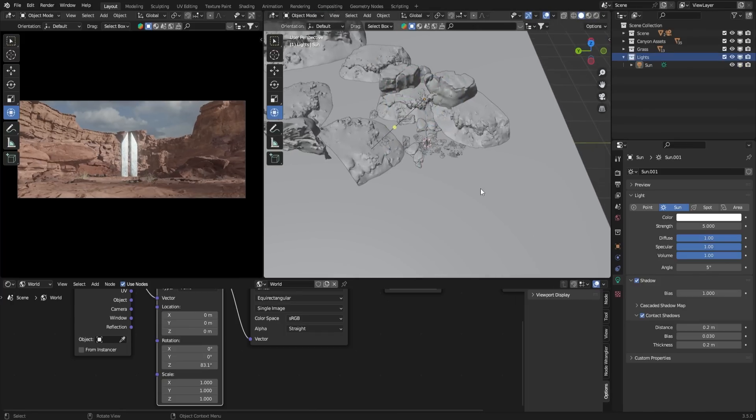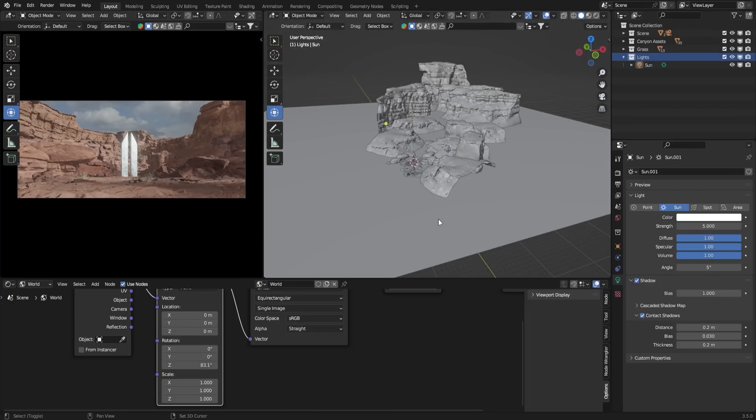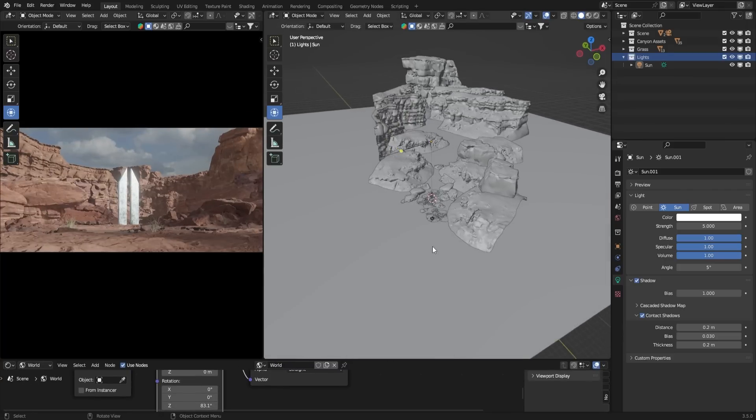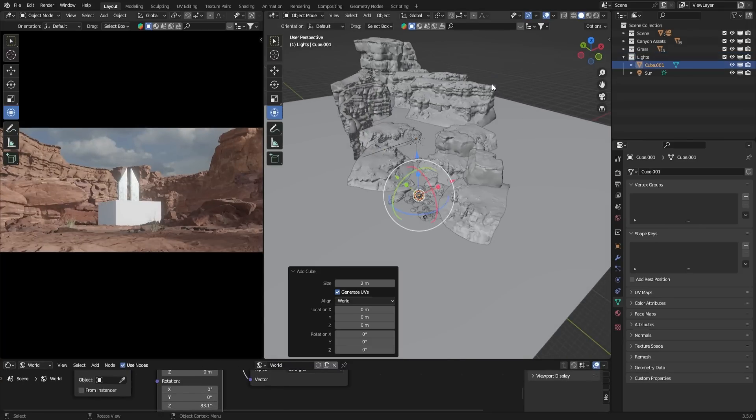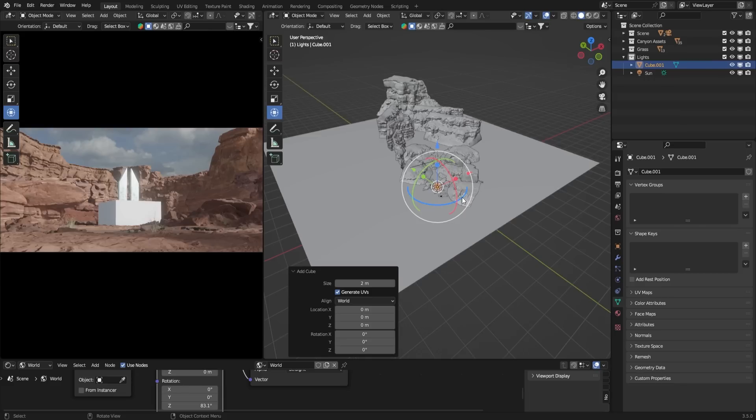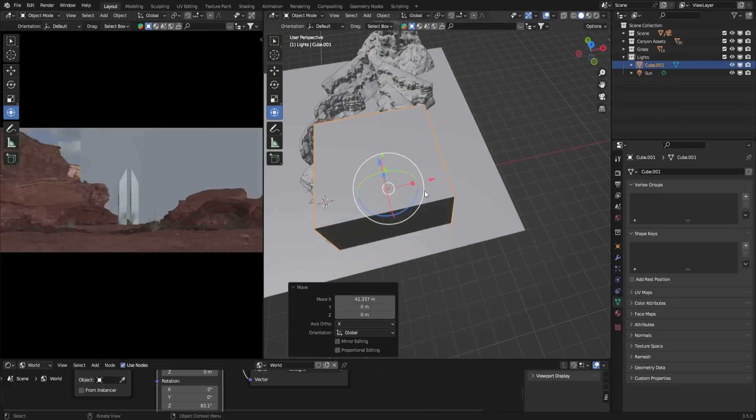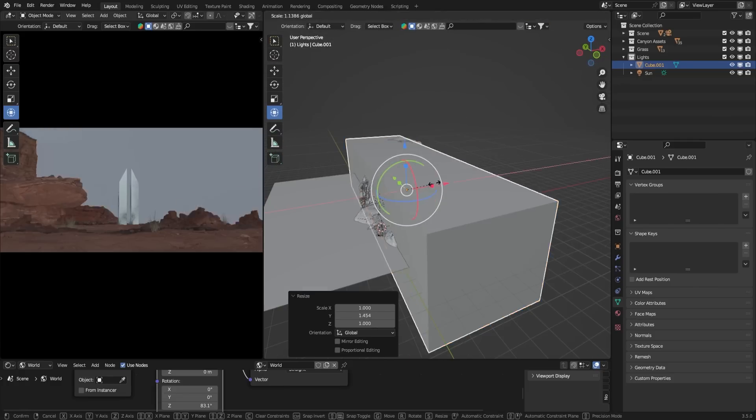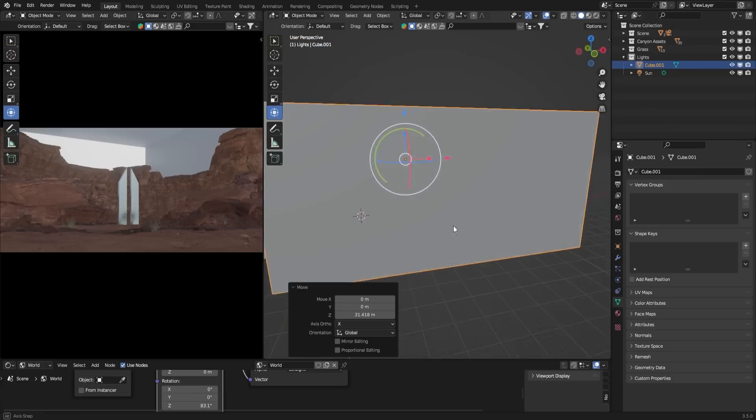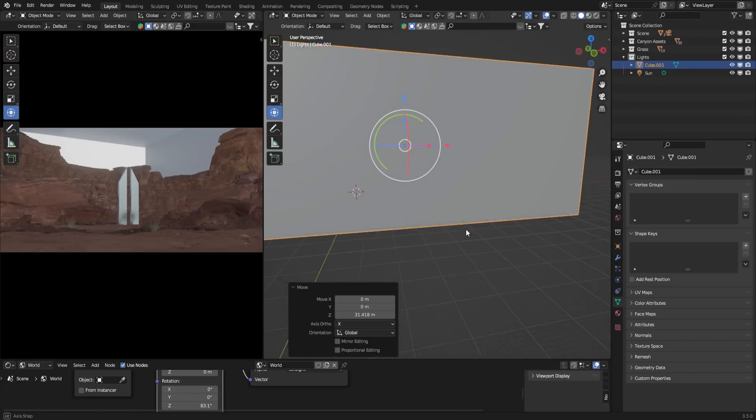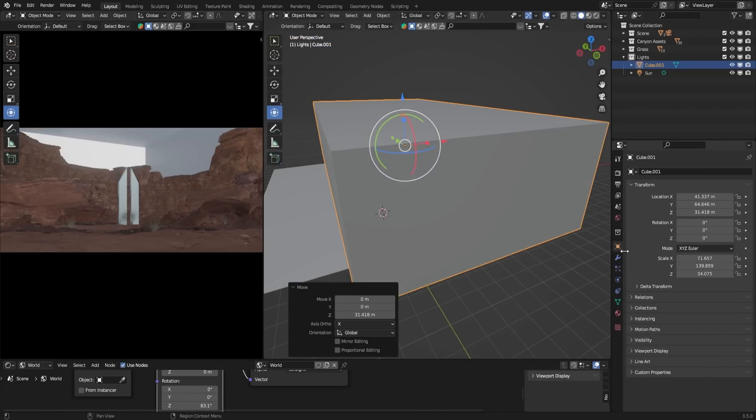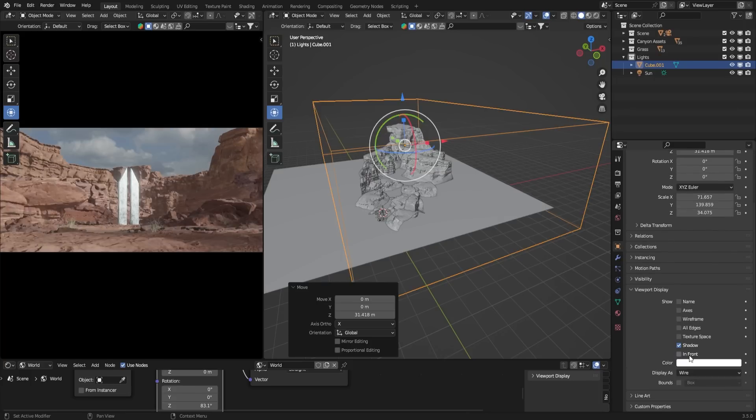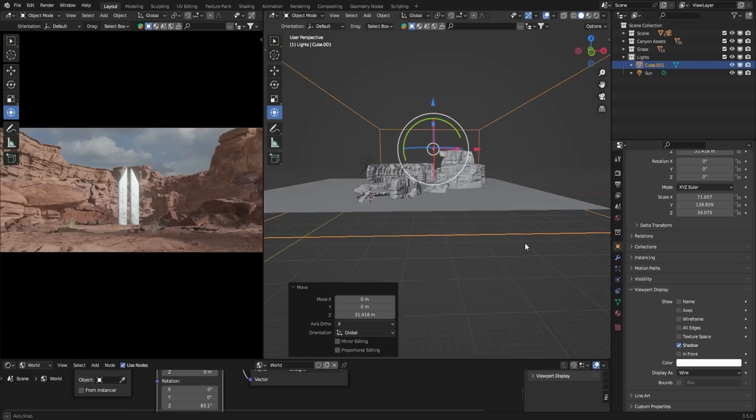Moving on to the next step, volumetric effects. Adding volumetrics or fog is a straightforward process. First, add a cube and scale it to cover the entire scene. To make it easier to work with in the viewport, select the cube, go to the Object Properties tab, and under the Viewport Display section, choose Wire as the display mode. Now you can see your entire scene again.